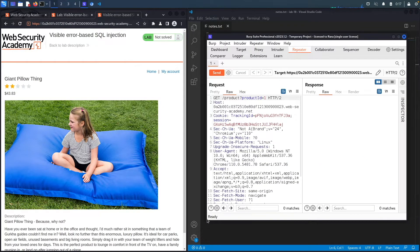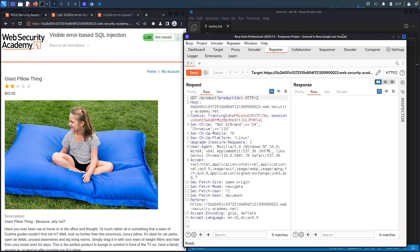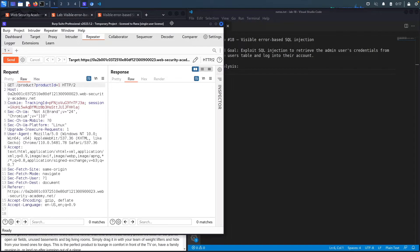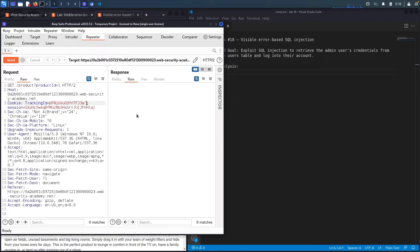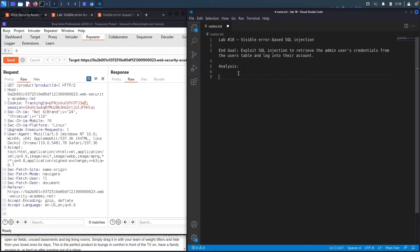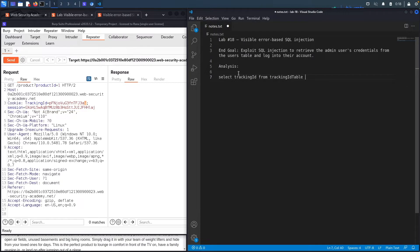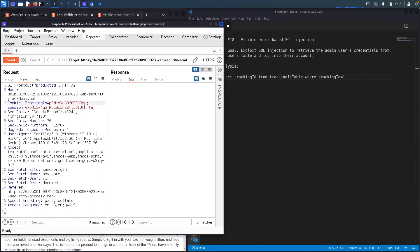In Repeater, let's make this a little bit bigger and move it to the side so we can take notes. The first thing I'm going to do is insert a single quote. The single quote is part of the SQL characters, and if the application is interpreting this string as SQL code, this should interfere with the SQL query in the backend and generate an error. A SQL query will likely look something like: SELECT tracking ID FROM tracking ID table WHERE tracking ID is equal to the tracking ID value.